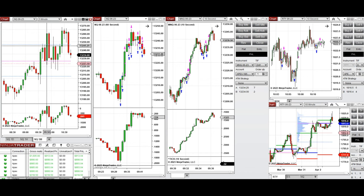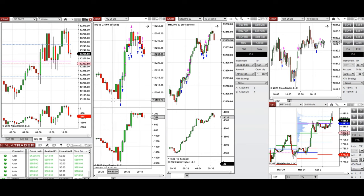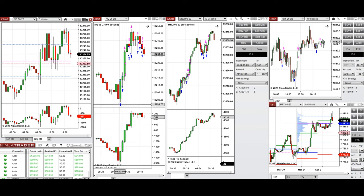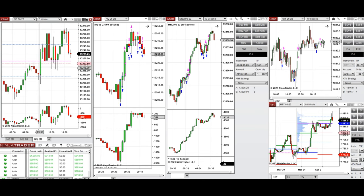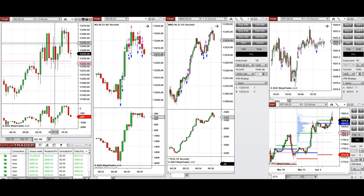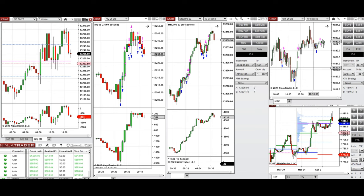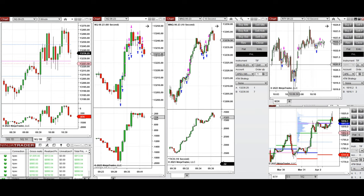I waited for two minutes when this level was tested and buyers came back, then I took long positions here. These bullish five-minute candles on the macro were taken. I also waited for the 10 o'clock news — the ISM release — and after that I took some additional long positions.